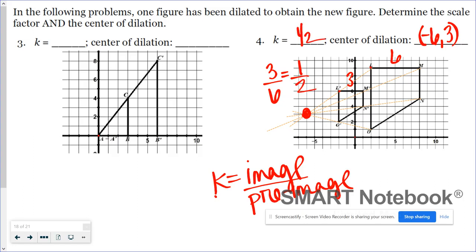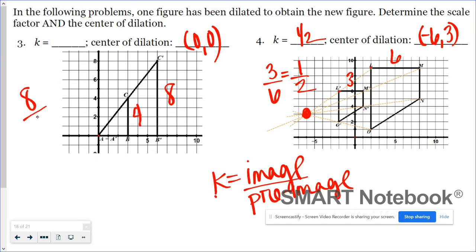Going back to number three, those guidelines aren't necessary because they're essentially part of the dilation. Here we have the typical center of dilation at (0, 0). Working with linear measurements and doing image over pre-image: eight over four becomes two over one, or simply two. That's the scale factor.